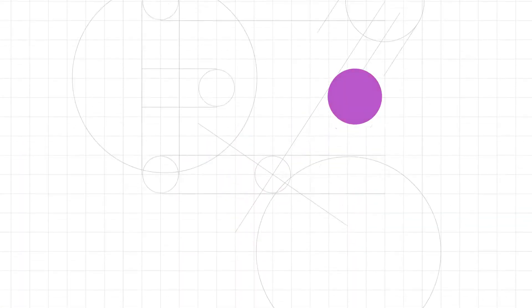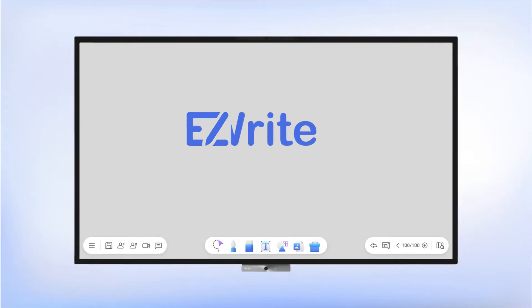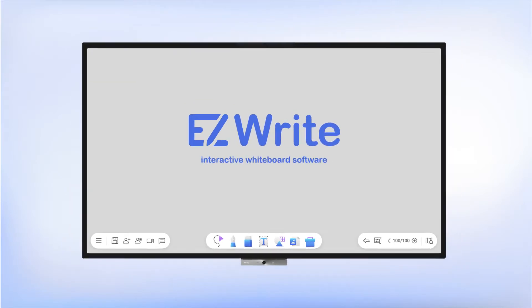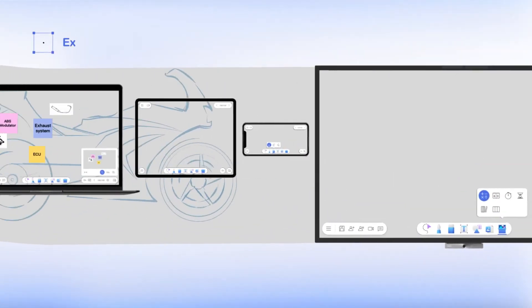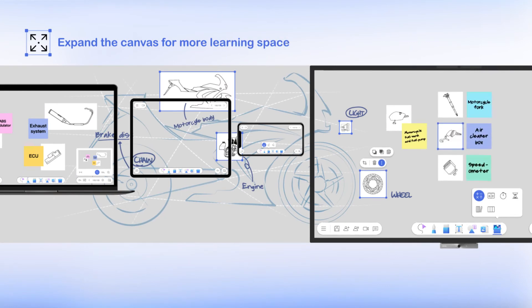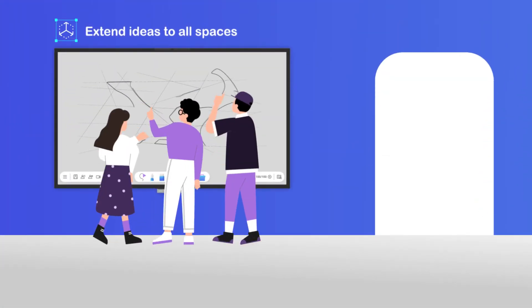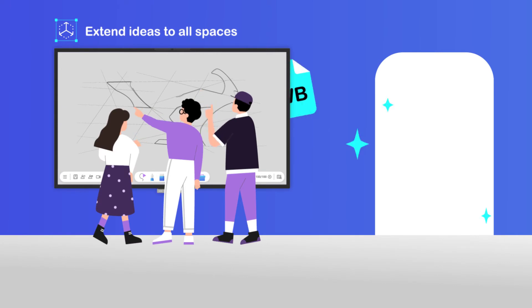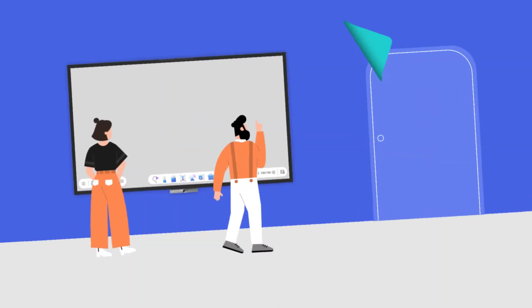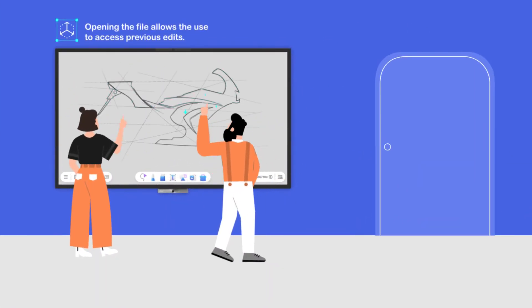We have solved these problems with BenQ EasyWrite, an interactive whiteboard software. We support cross-device interaction to expand more discussing space. The whiteboard contents are saved in an editable whiteboard format, so users can bring the files to any space to keep editing.